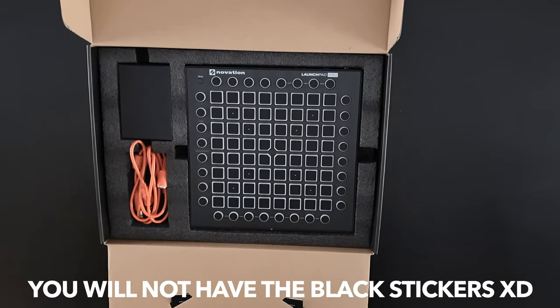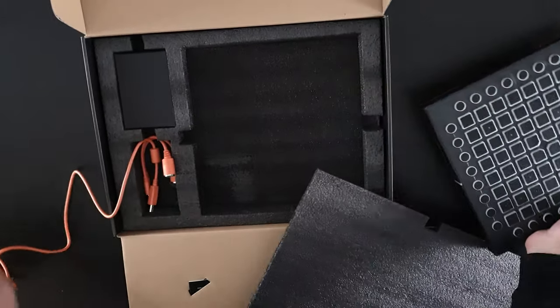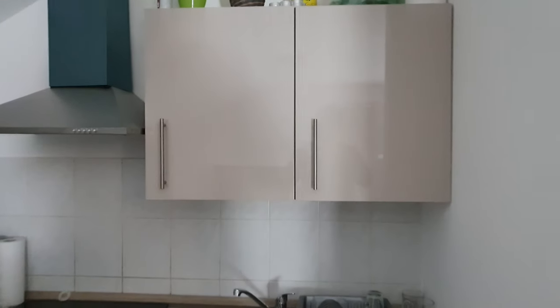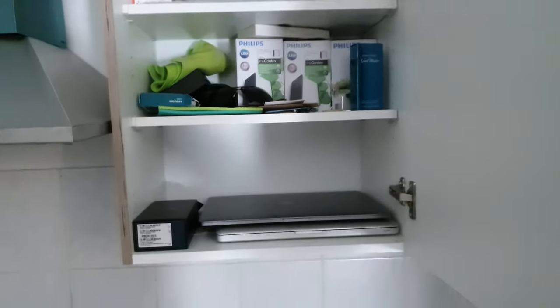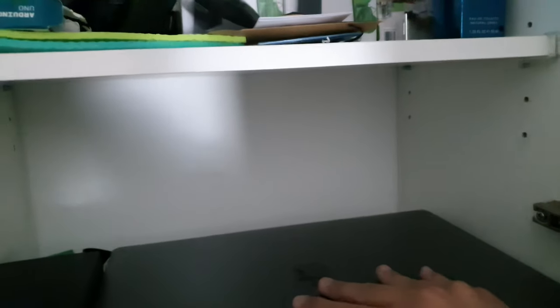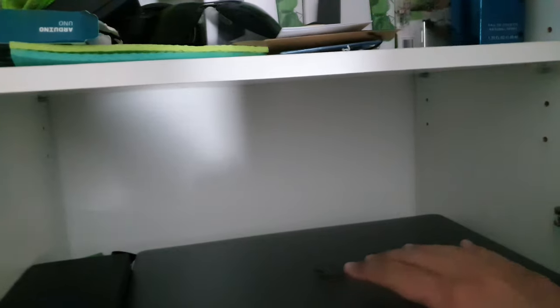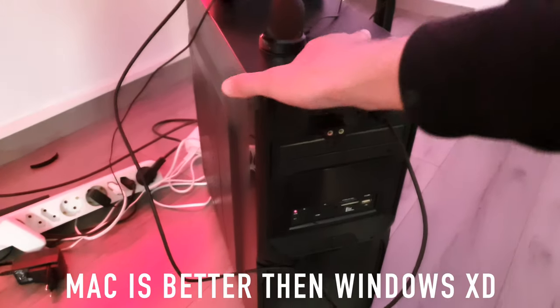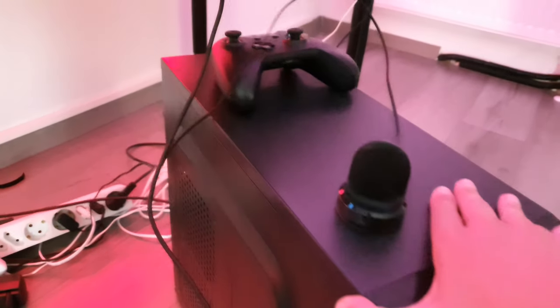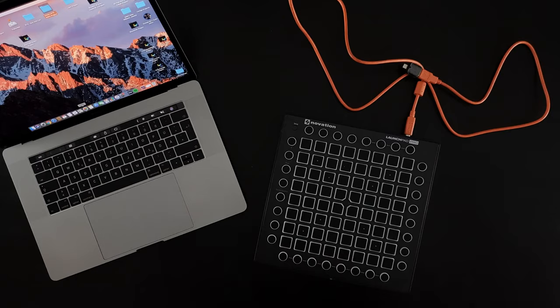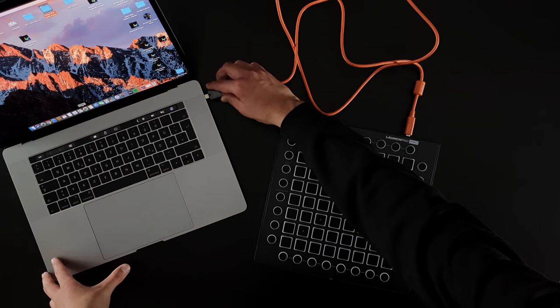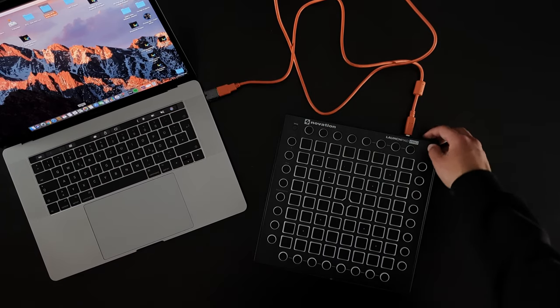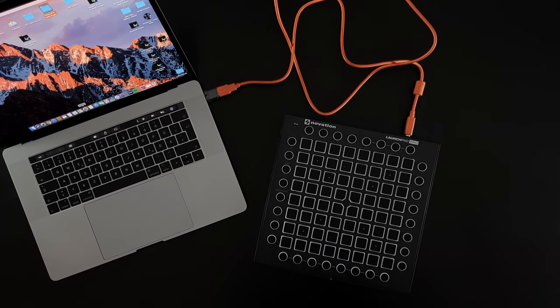You tear the Launchpad out of the box. Then you go to the kitchen and you grab your MacBook Pro or your PC. You plug your Launchpad to your computer and you turn on the Launchpad.